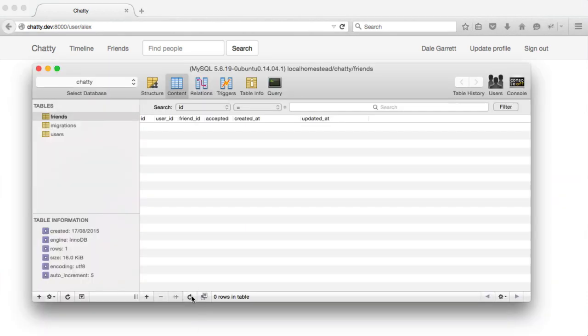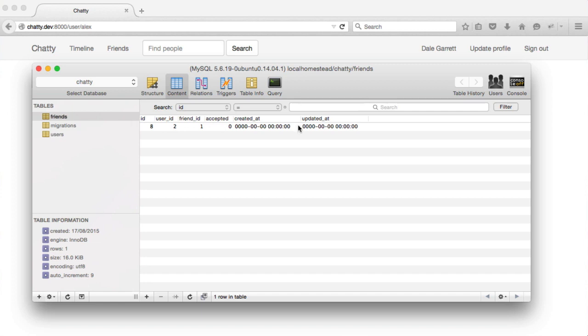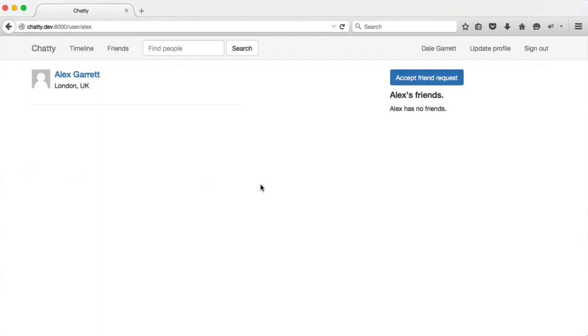We can take a quick peek inside of the database here. You can see that we've got the relationship all correctly set up here and the record inserted. So next, we need to be able to accept a friend request.